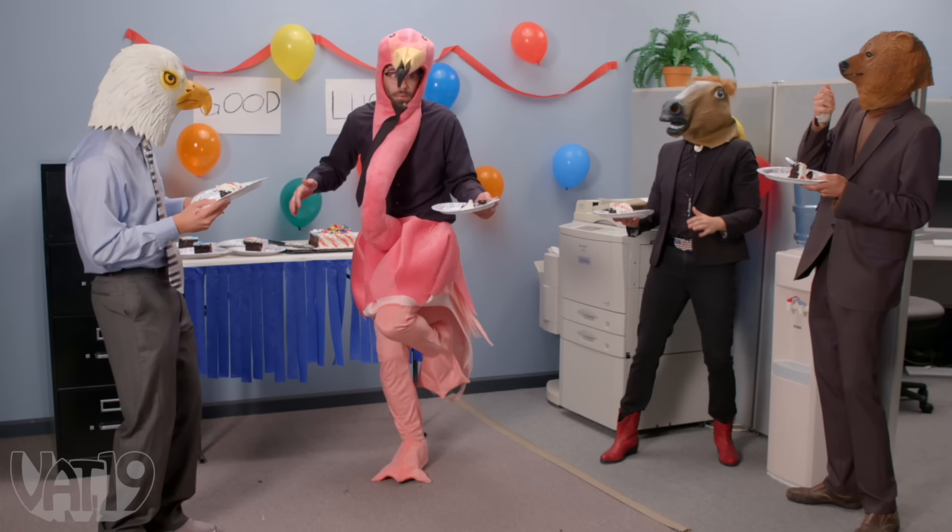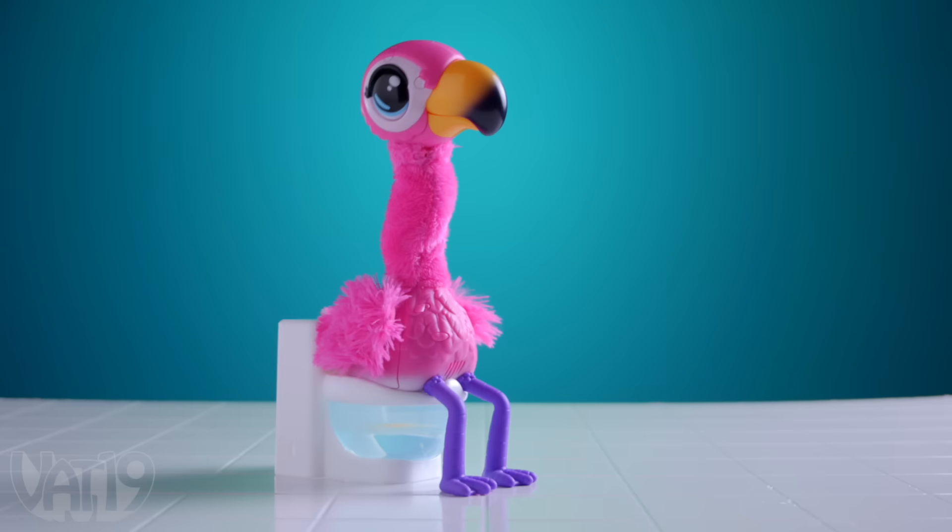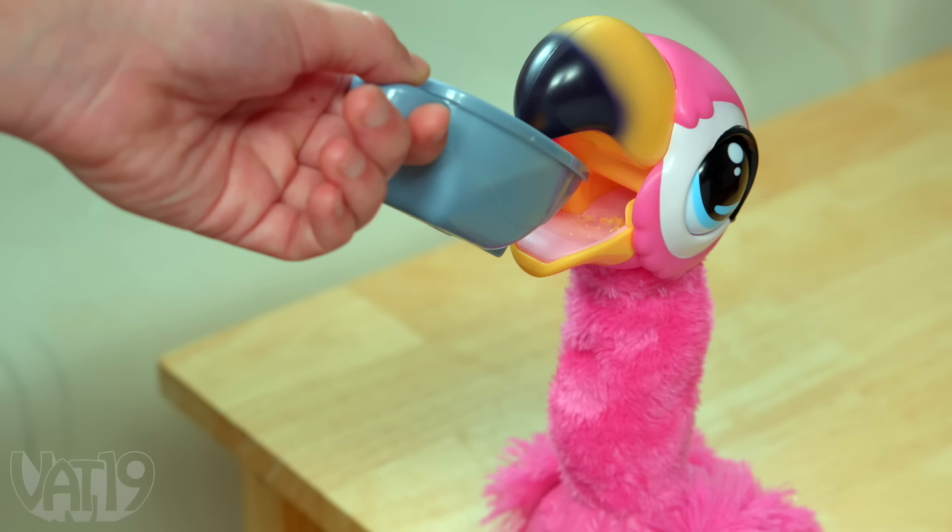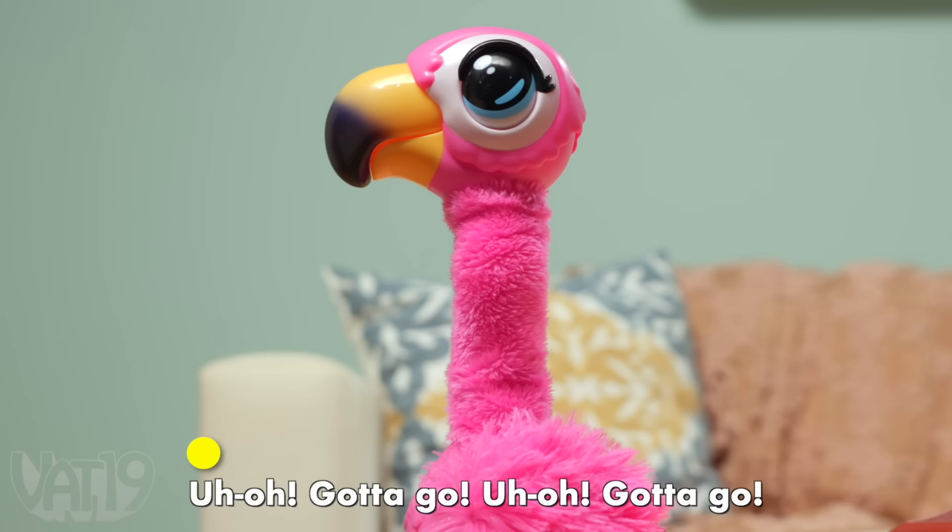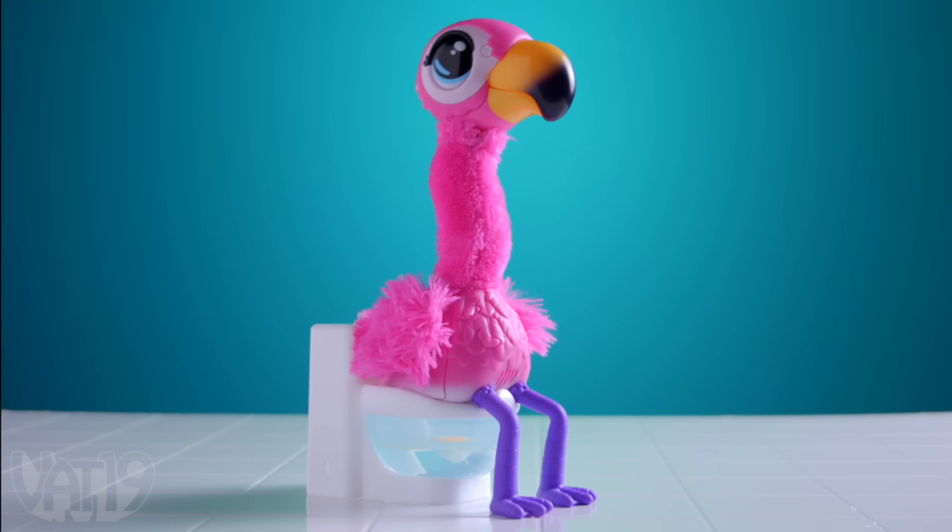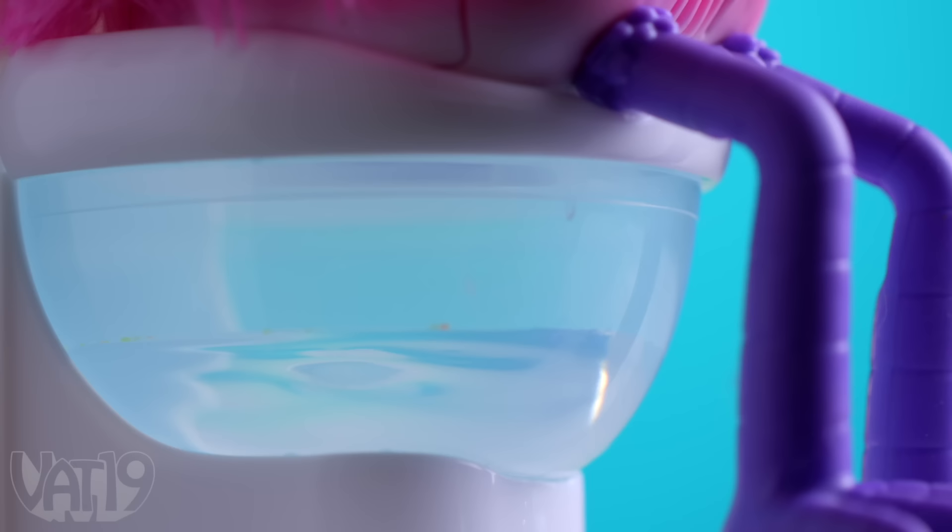It's not always the perfect time to have to go, unless it's Gotta Go Flamingo, the bawdy bathroom bird. Feed your flamingo its special food and watch it swallow it down. When nature calls, the bird alerts you with a song. Gotta go. Put it on its potty and the majestic creature does the rest.